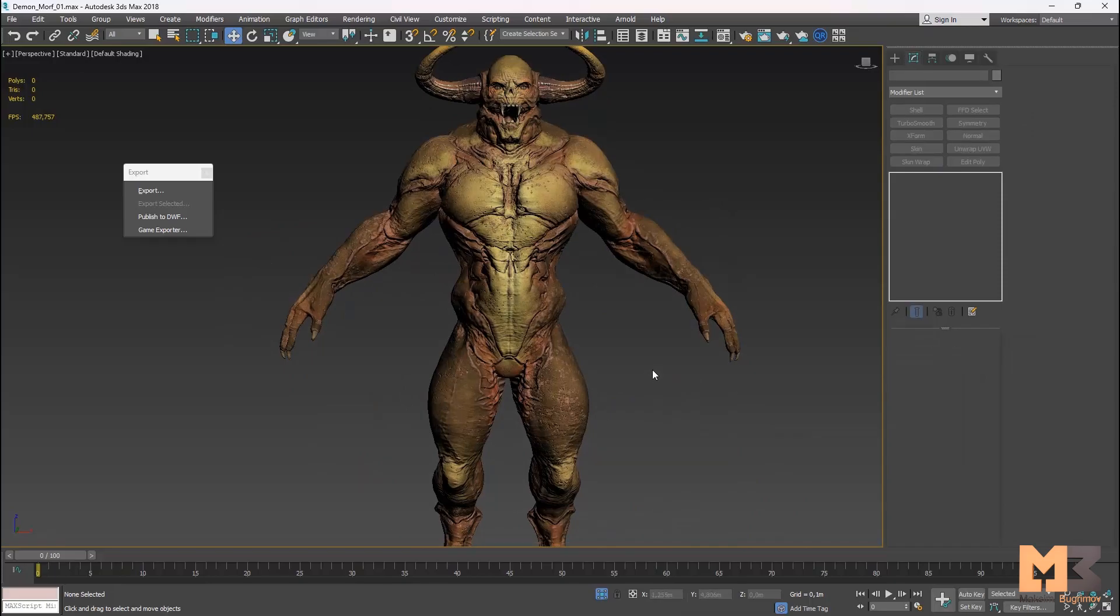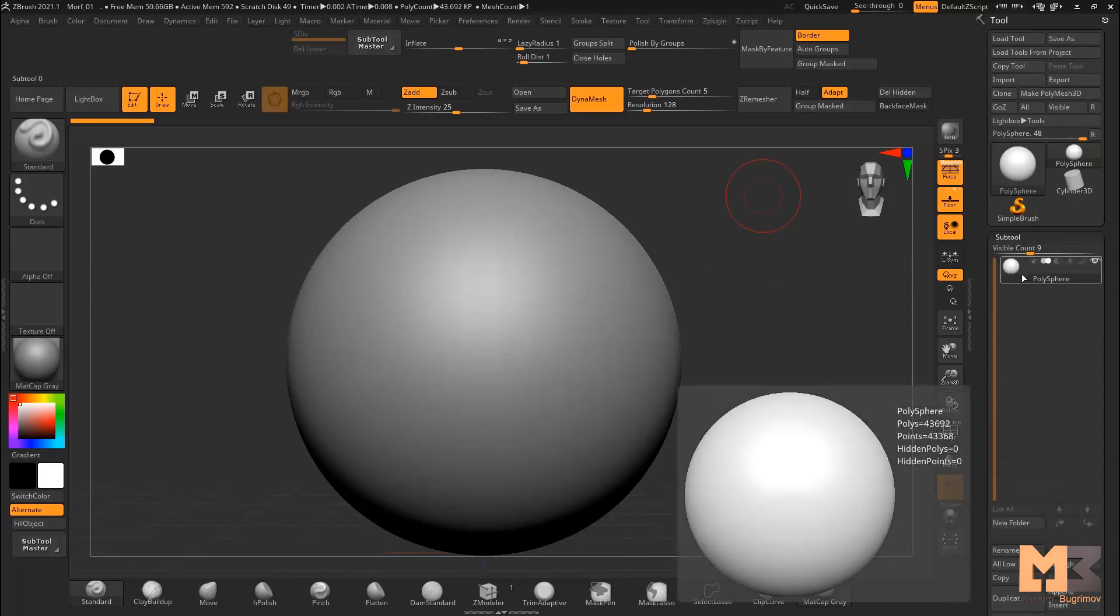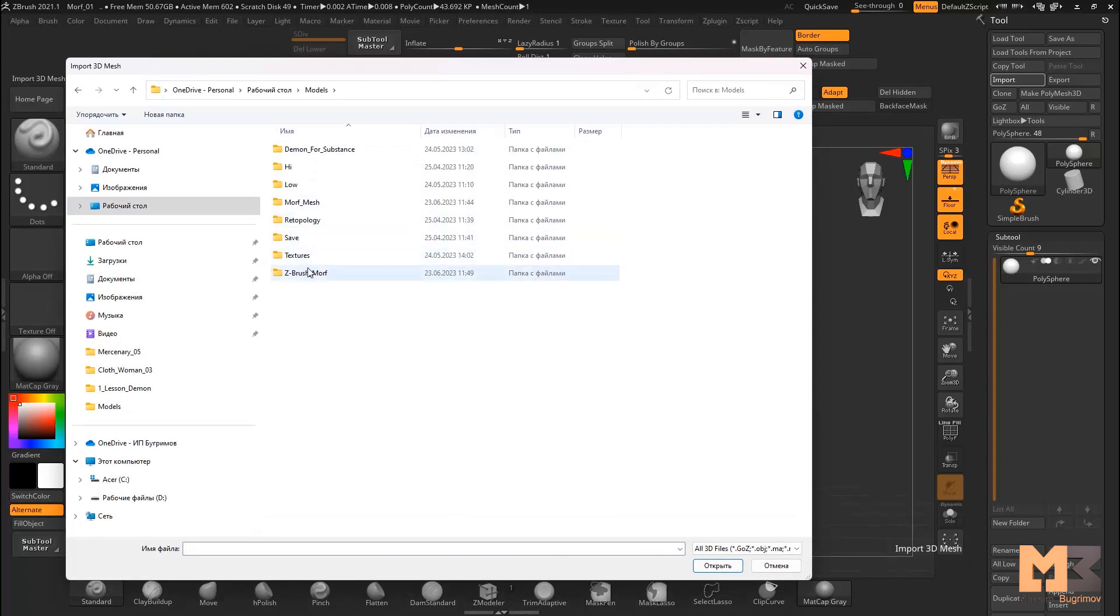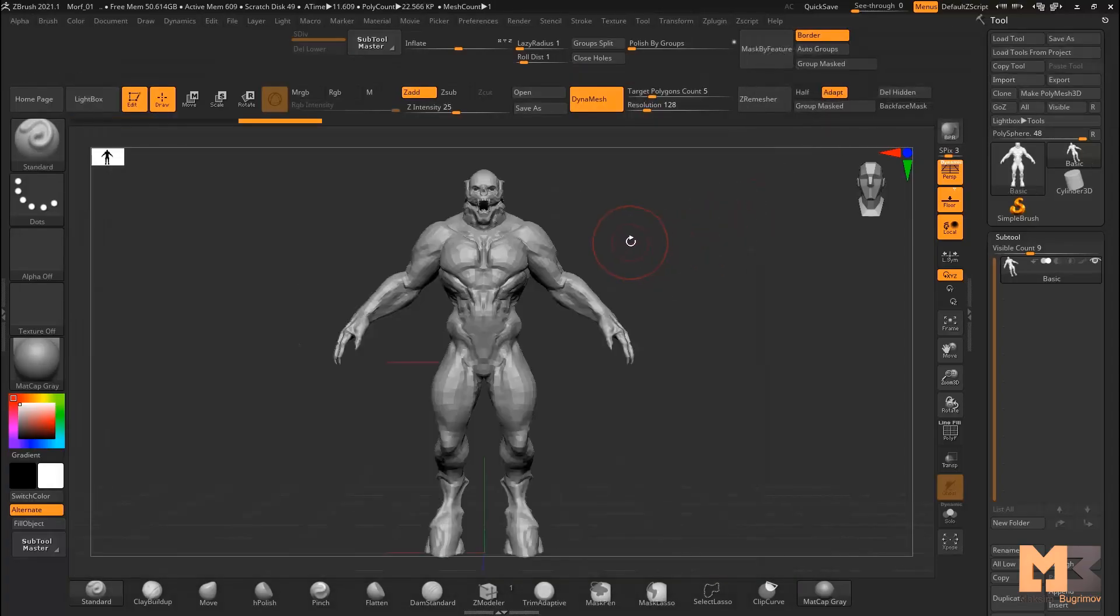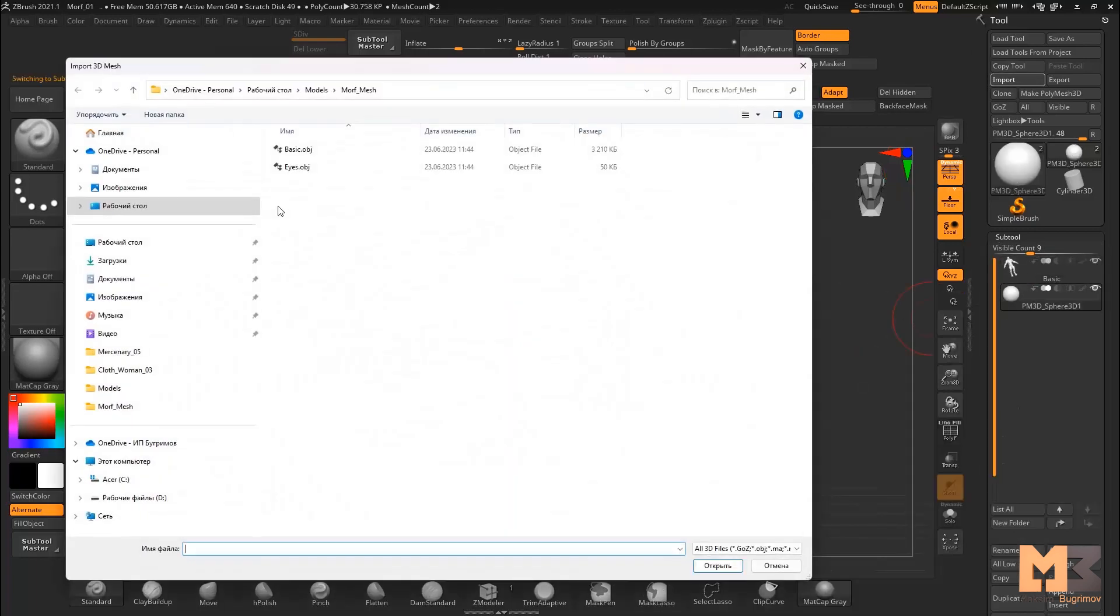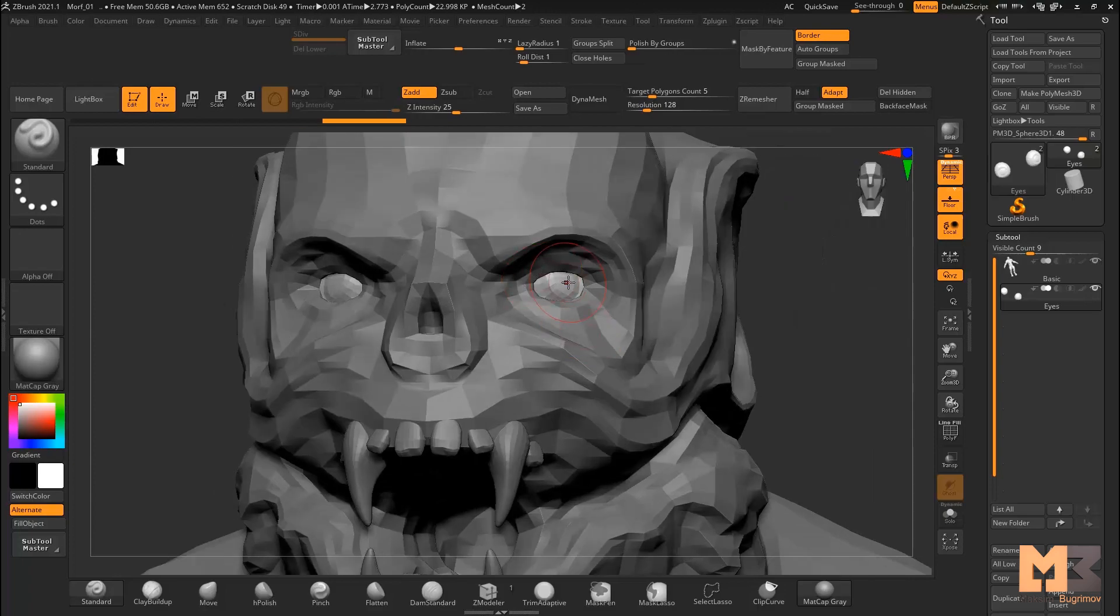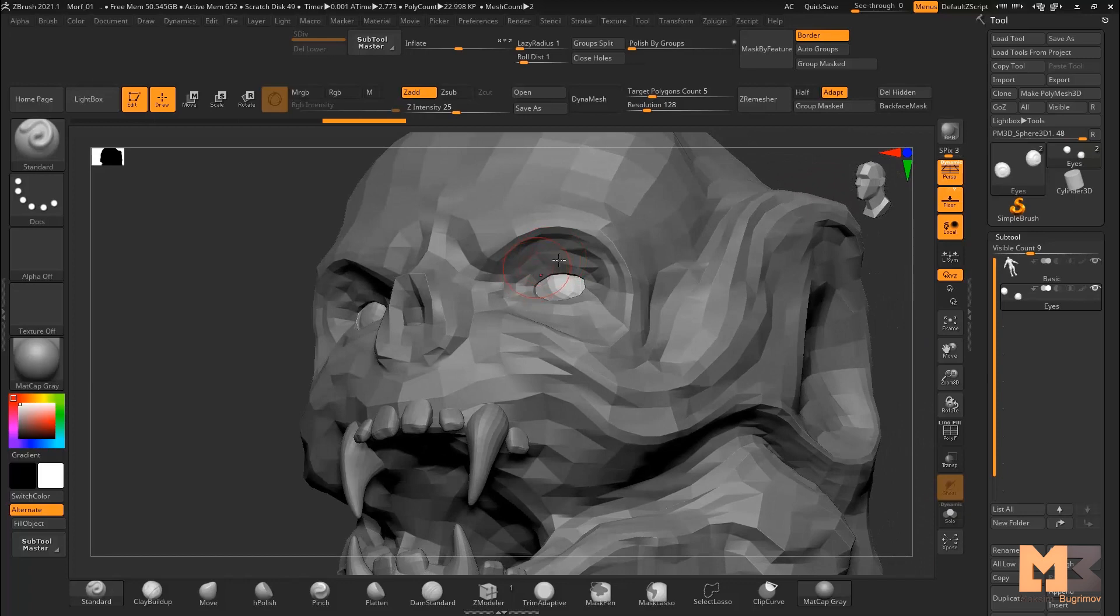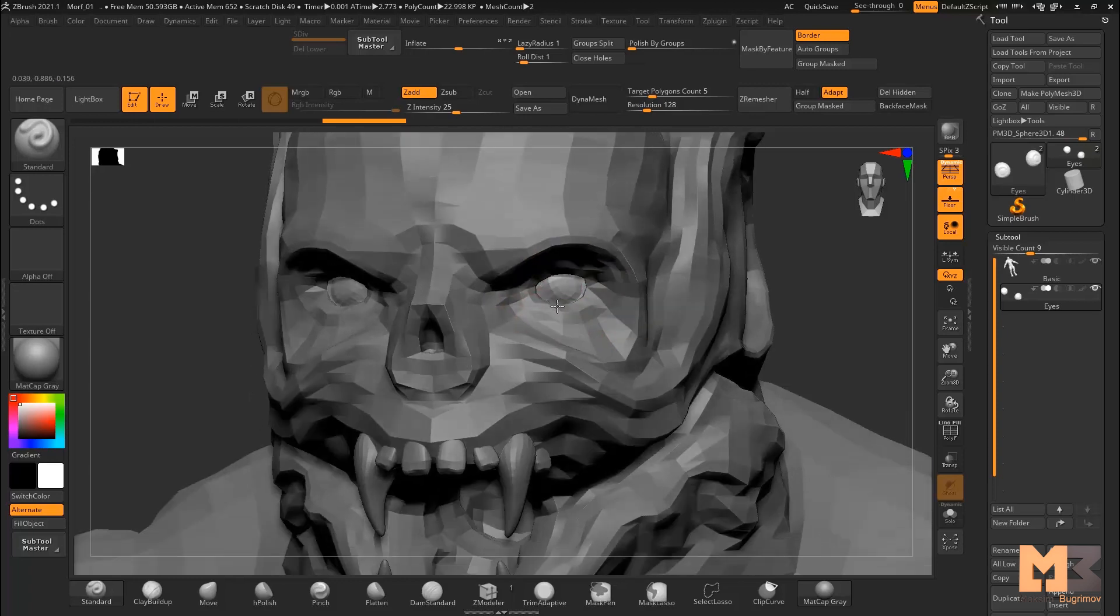Let's go to ZBrush. I open ZBrush and now I need to import my model. Open subtool, click to polysphere and click to import. Morph mesh first - basic. Then append sphere and import eyes. I import eyes because I need to look at this part because I will create closed eyes.